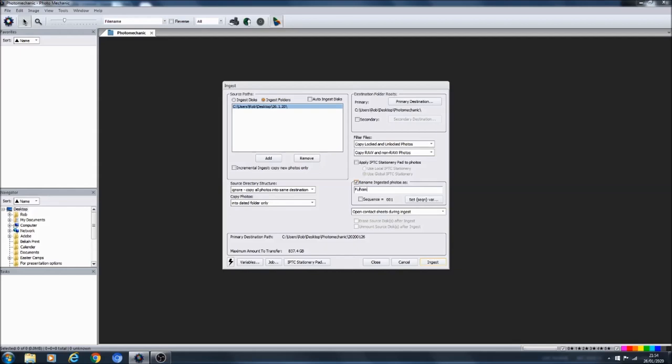But before you do that, you can also set up for the files that you ingest to be renamed. The photo I'm going to use for an example here is a Fulham training session, so for example we might call these photos Fulham training, and let's say the 10th of January.